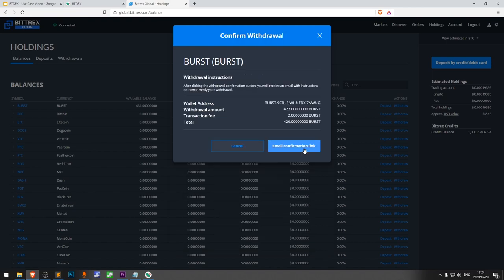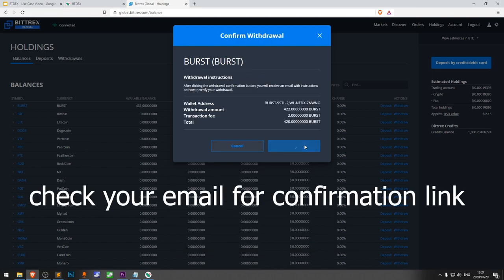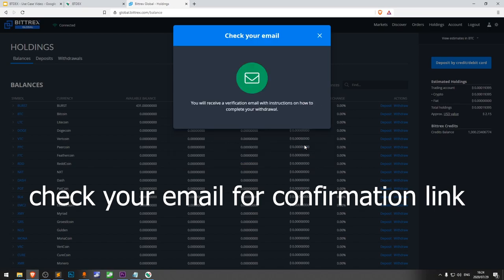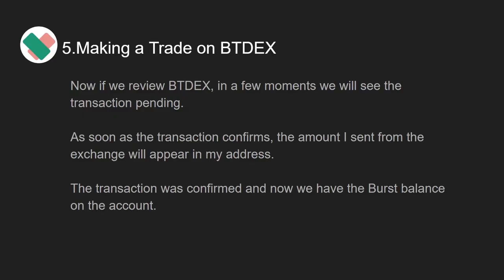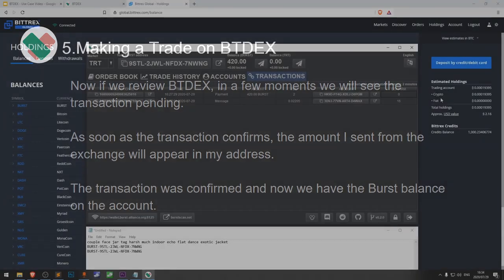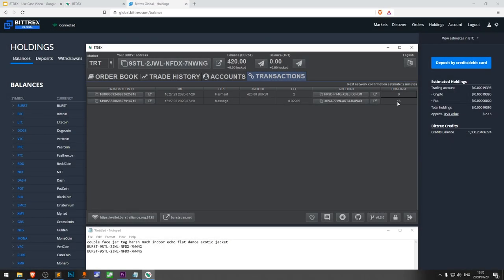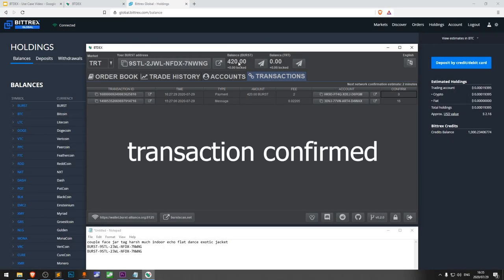Now that we've funded our Burst wallet, we can move on to the fifth and final step: making a trade on BTdex. If we review BTdex, in a few moments we'll see the transaction pending. As soon as the transaction confirms, the amount I sent from the exchange will appear in my address.